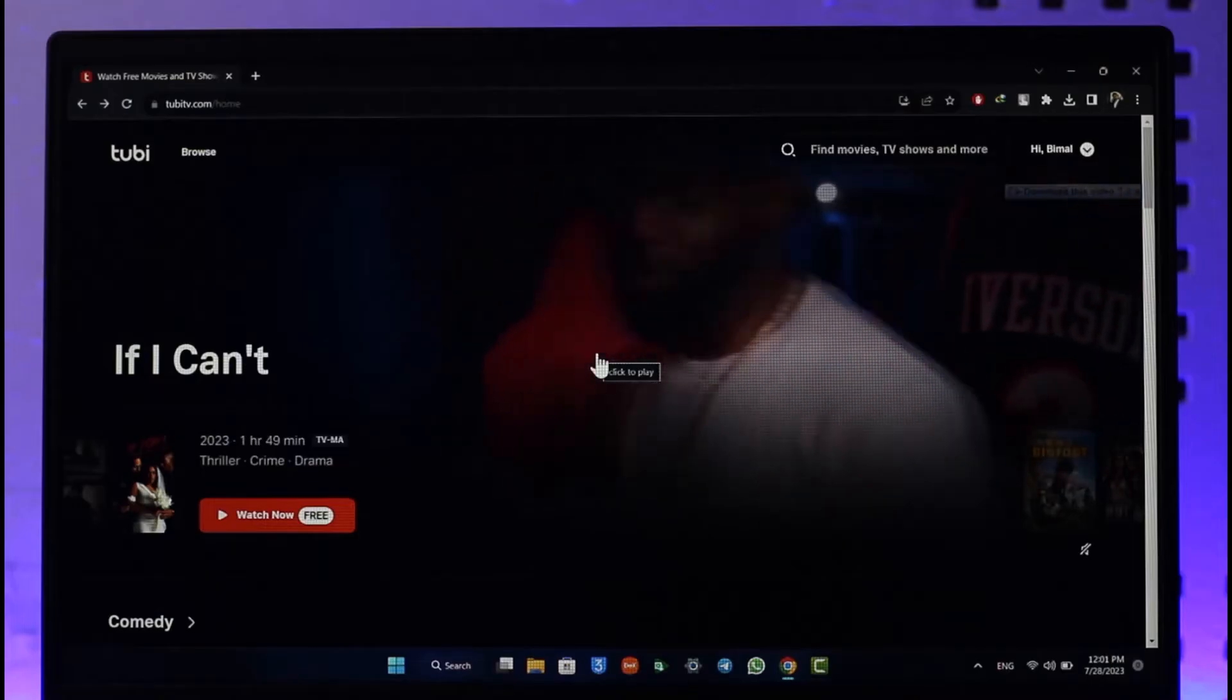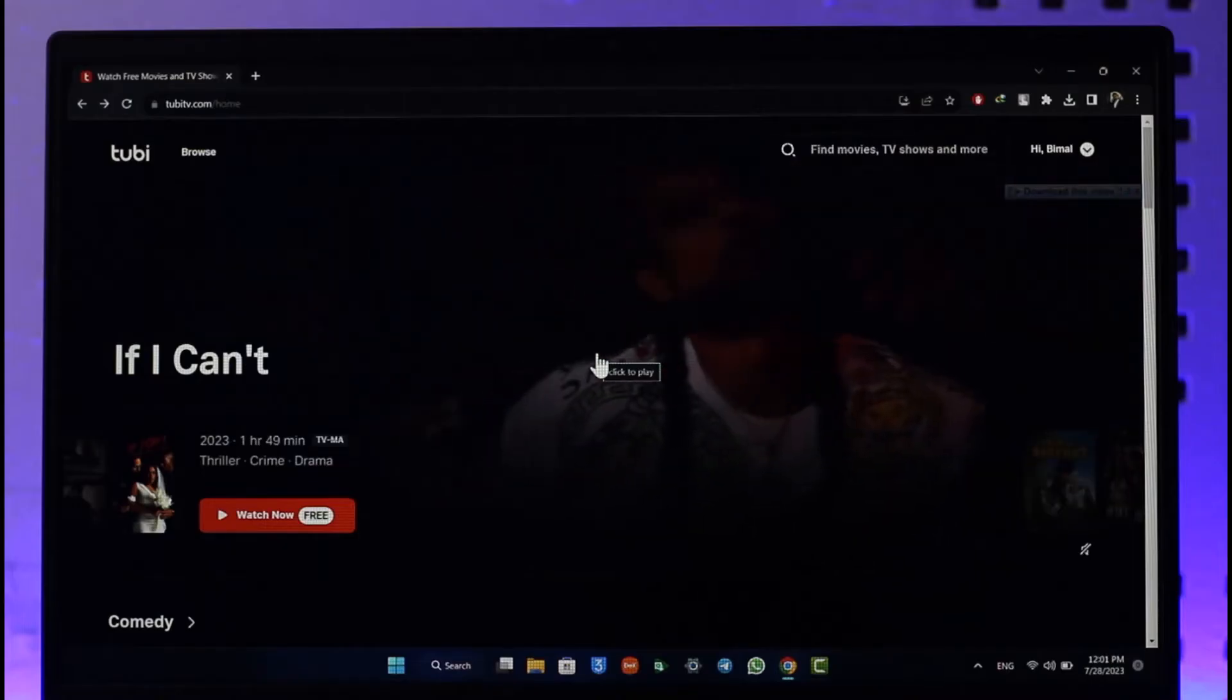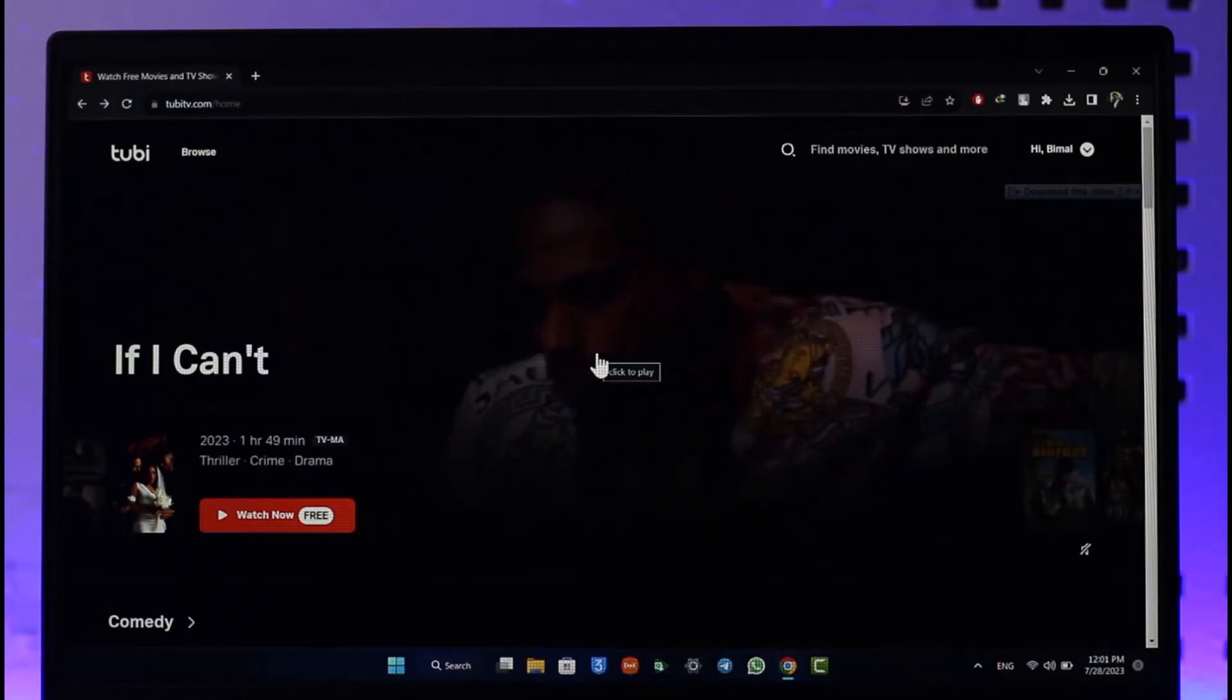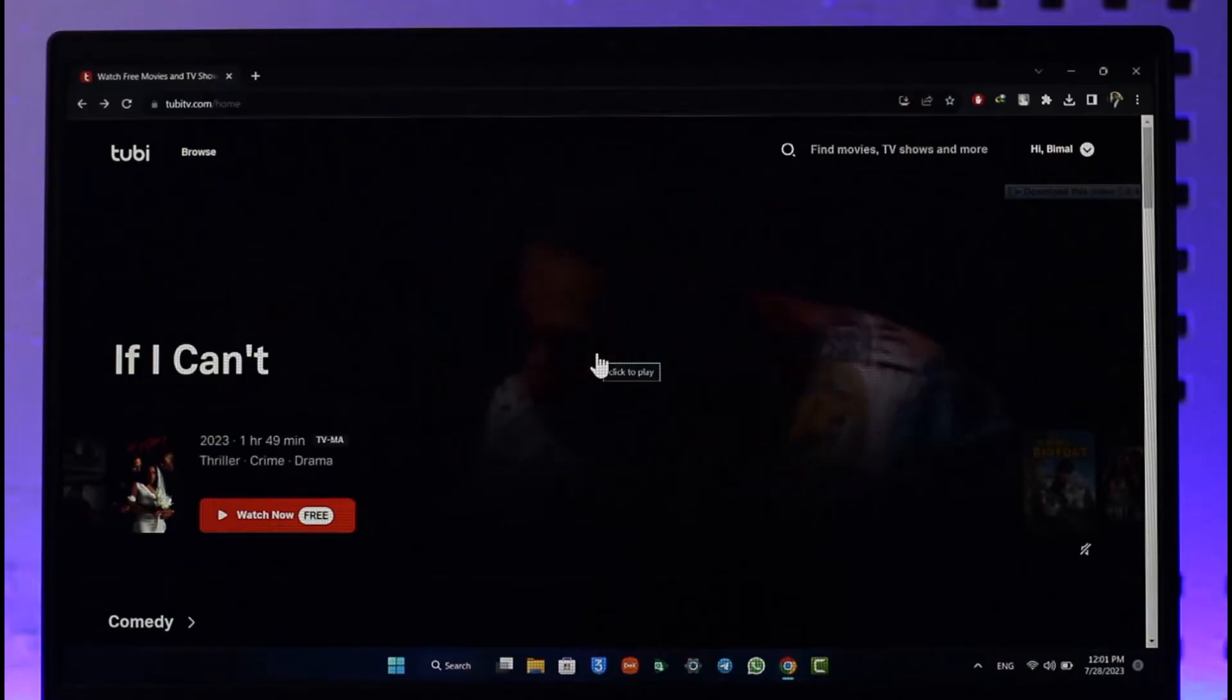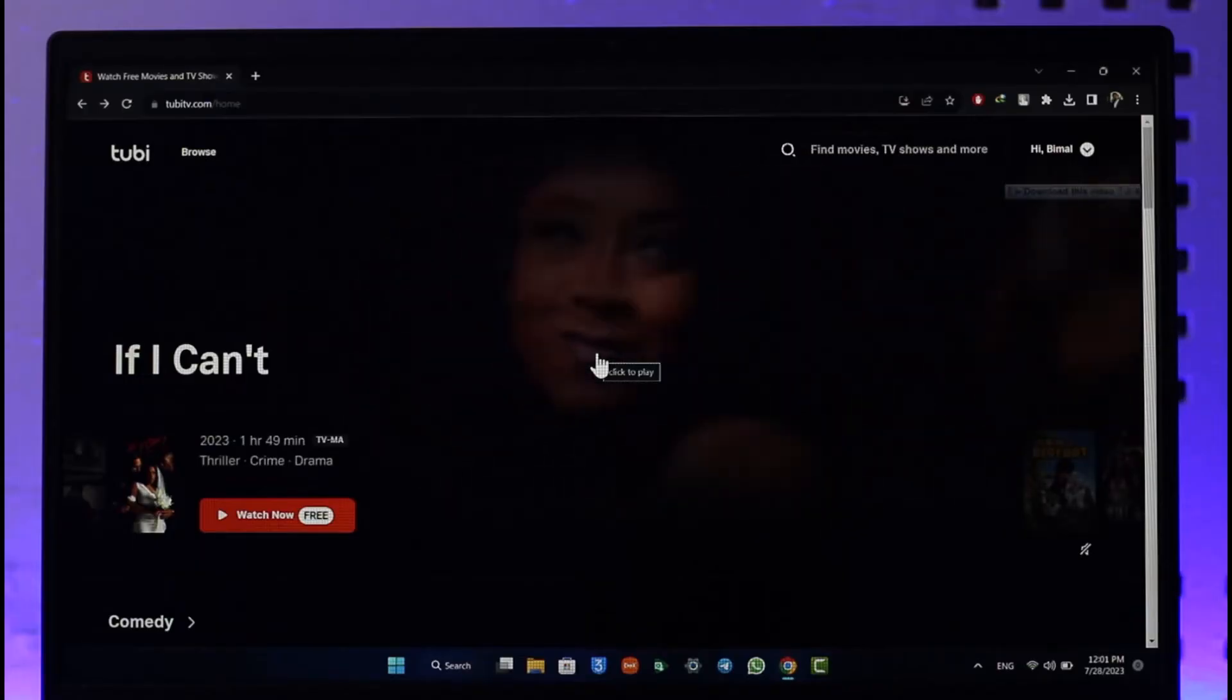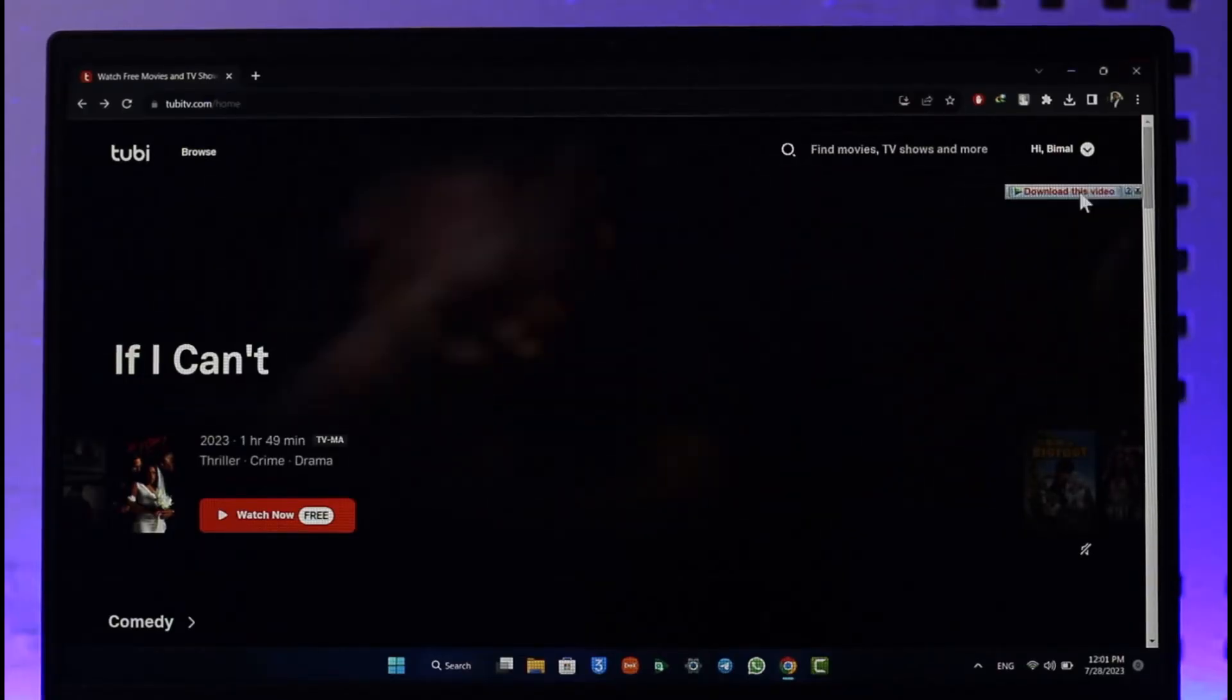All you have to do is go to tubitv.com and first of all sign into your account from a normal browser. Once you sign into your Tubi TV account, click the dropdown menu from the top right-hand side.